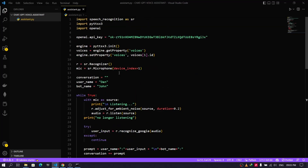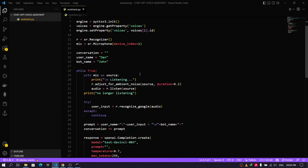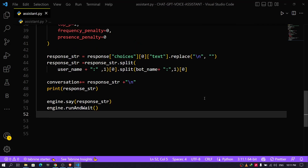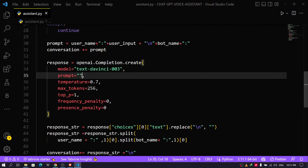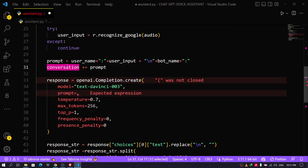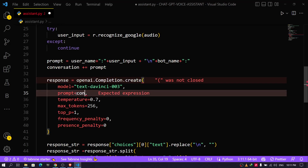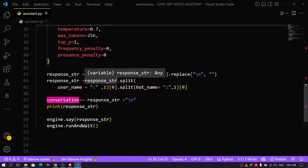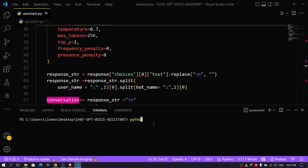If you have any problem following along, no need to worry — I'll be providing the link for this code in the video description so you can copy it, replace the API key with yours, and run the program. Also, I made a mistake: I did not give the model any prompt, so I was not getting output. Just go here and type 'conversation'. To run the program, open the terminal and type 'python' followed by the file name — in my case it's 'assistant.py'.